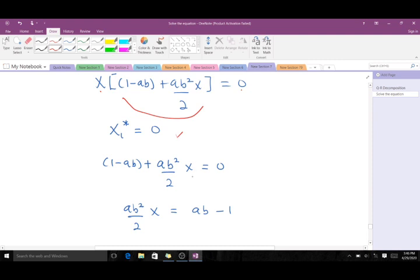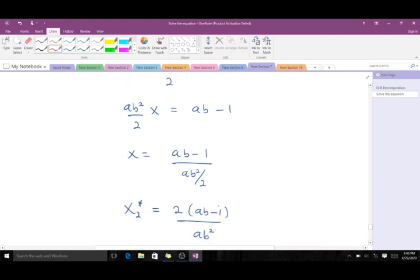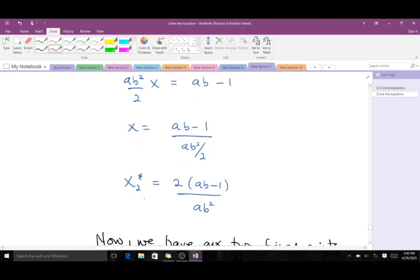Going through the procedure, the first fixed point is x₁* = 0. For the second fixed point, we make x the subject, and we get x₂*. So we have our two fixed points. Recall that for a transcritical bifurcation there are two fixed points, and those two fixed points exchange stability as the parameter values are varied across the two regions.